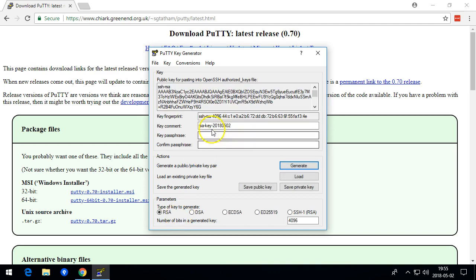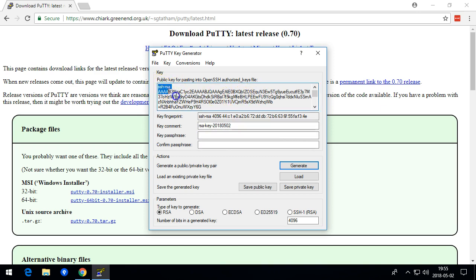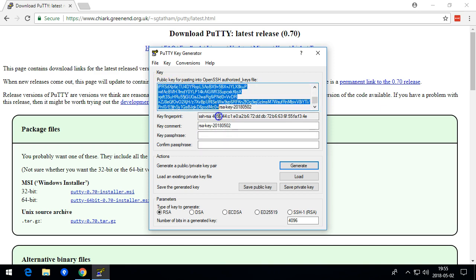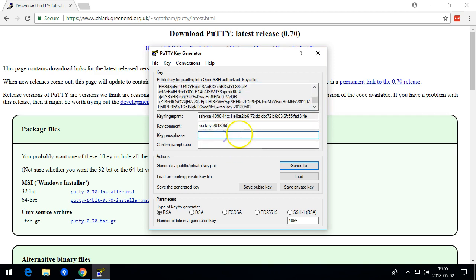The public key that we're going to be using to access the Git server is this one here. But we also need to save a private key.